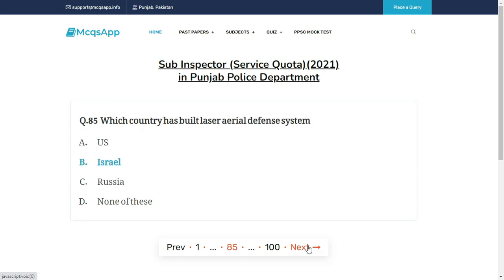Which country has built a laser aerial defense system? The right answer is B: Israel.